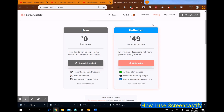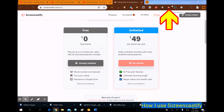So I have my Screencastify — I paid for it, I downloaded it, and here is where it shows up in my browser bar up here. So these are my tabs, this is my browser bar, there's the little search bar, some other tabs I have, and then there's Screencastify.